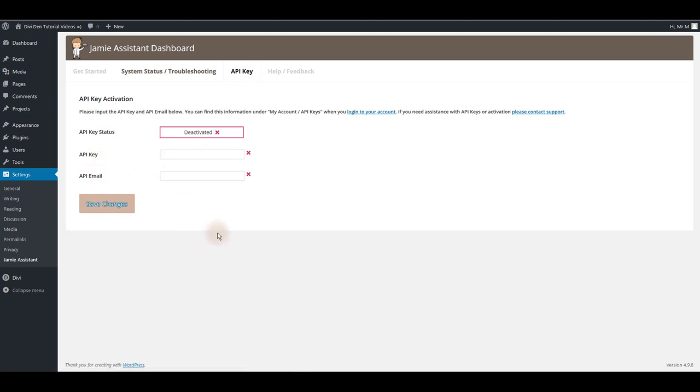If you don't know what your API key is, log into dividend.com website and go to my account API keys page and you're going to find it there.